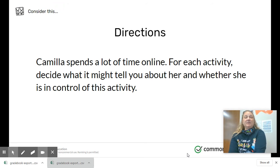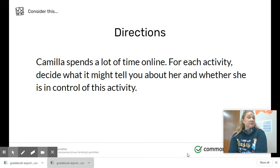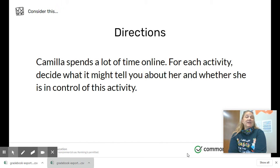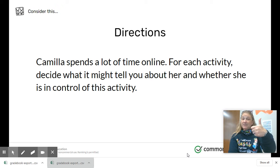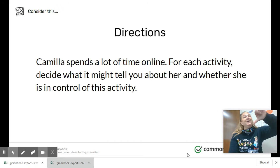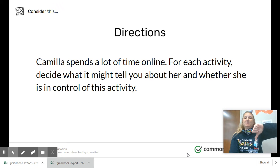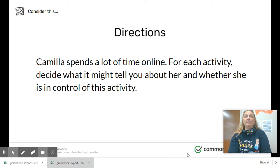In this activity, you're going to be reading some things about Camilla. Camilla spends a lot of time online, and for each activity you're going to decide what it might tell about her and whether she is in control of this activity or not in control. A thumbs up will mean in control, a thumbs down will mean not in control.